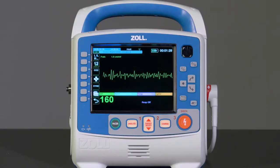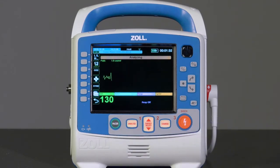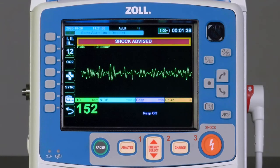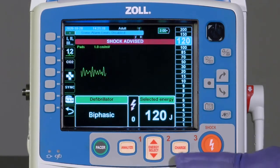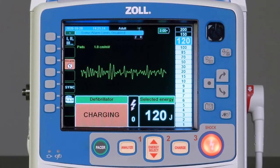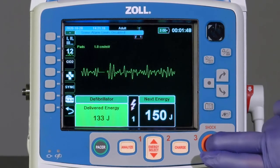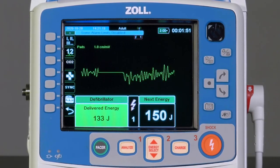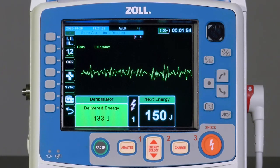When the analysis is concluded, the X-Series Advanced will display either a shock advised or no shock advised message. If a shock is advised, a manual shock should be provided per local clinical protocol. Unlike the analysis CPR protocol function, single analysis will not pre-charge and prompt a shock to be delivered. The device is still in manual mode and the shock must be administered manually.